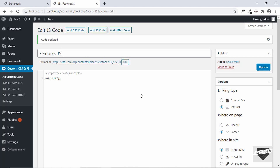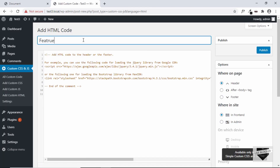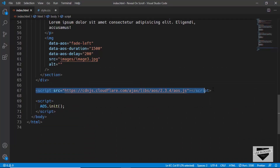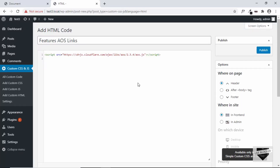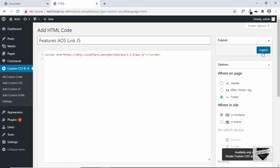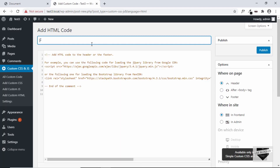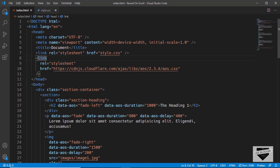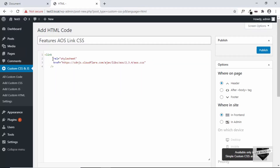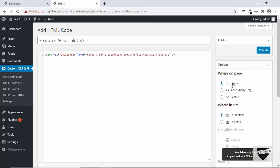The JavaScript code has been added. Now we need to add the library links. To add links we select Add Custom HTML — add a title 'Features AOS Links'. For links we have to use the Add HTML code option. We'll copy the AOS JavaScript link and paste it in, then set the location to Footer and click Publish. Then we'll add one more HTML code for the AOS CSS link — add a title, select that link, paste it in, set the location to Header, and click Publish.